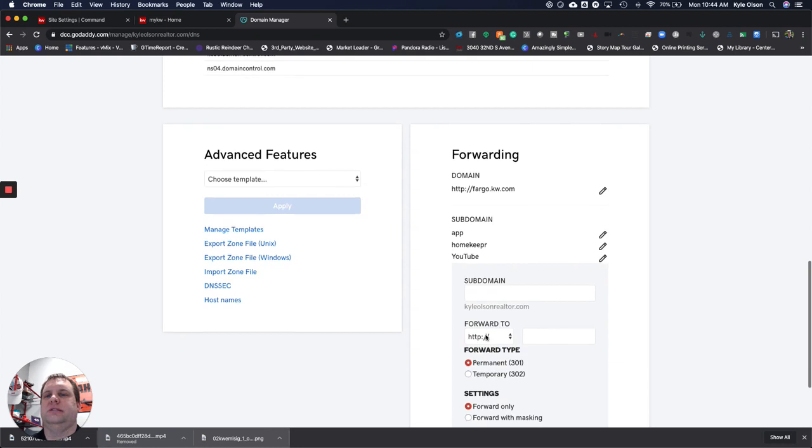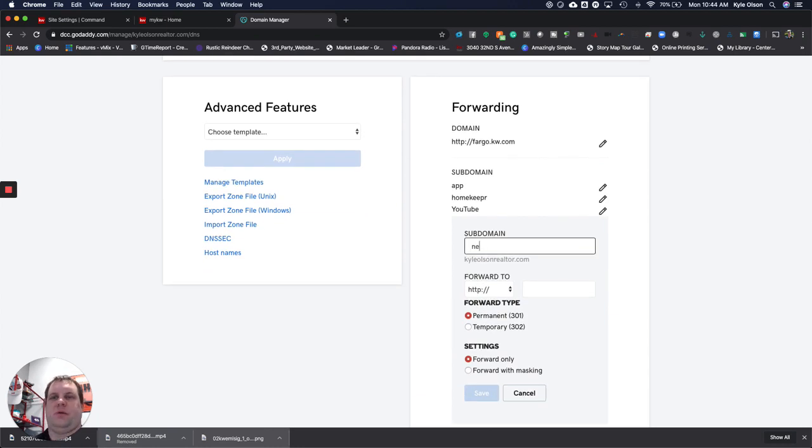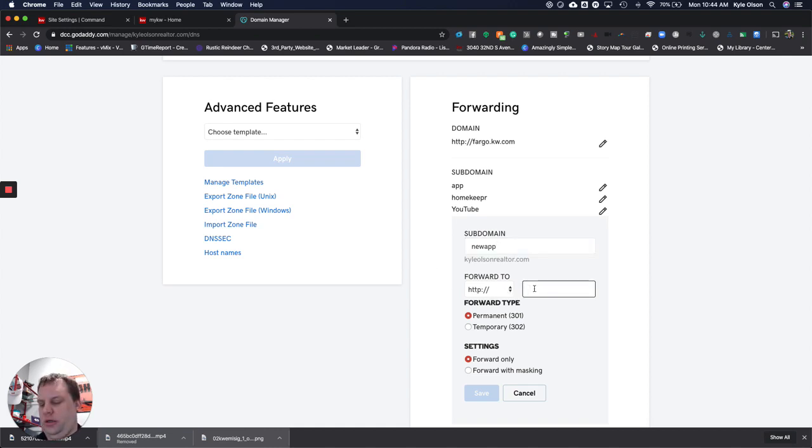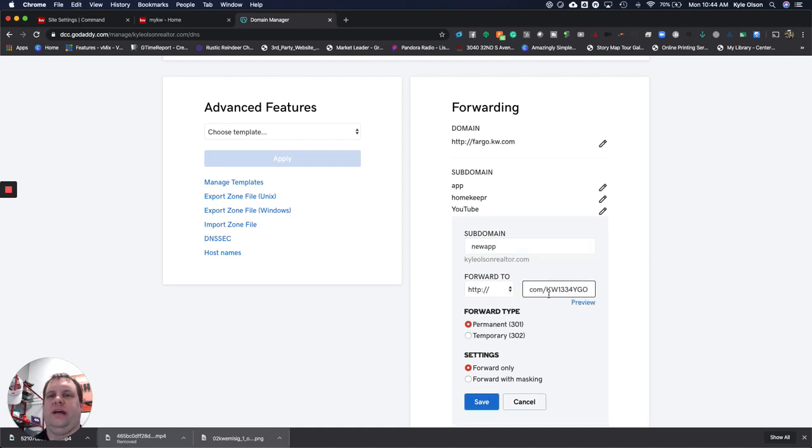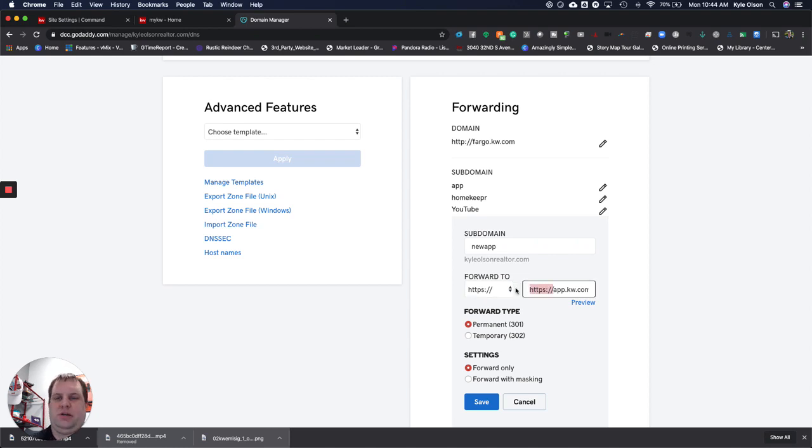We're going to do this subdomain. We call it whatever we want, so this is going to be app. We're going to forward to that address. What we want to watch for is if this is HTTPS here, we want to make sure we're forwarding HTTPS to that. That's what's going to stop any sort of problems happening. We're going to forward only and we're going to do permanent.